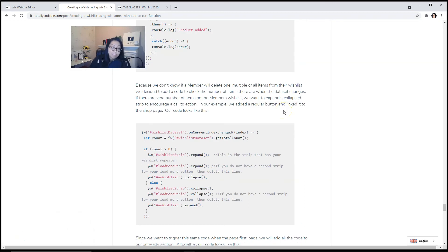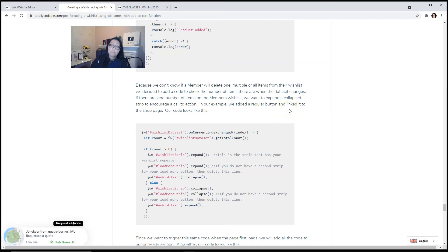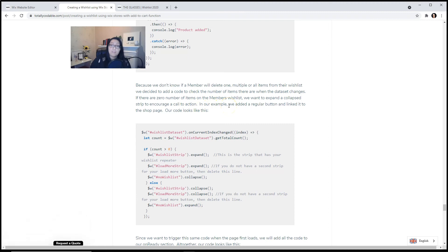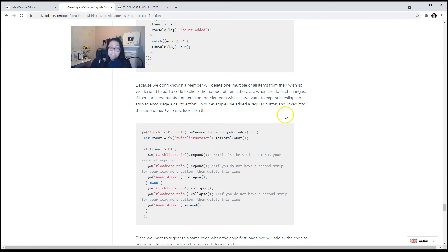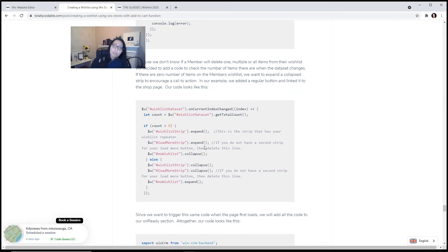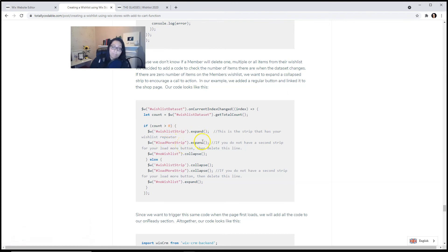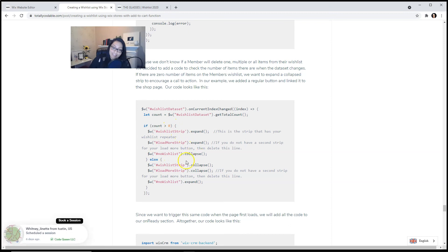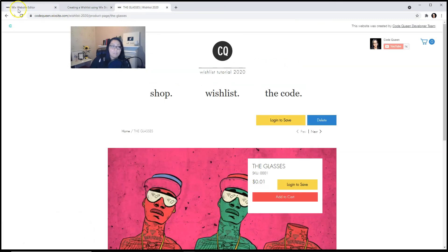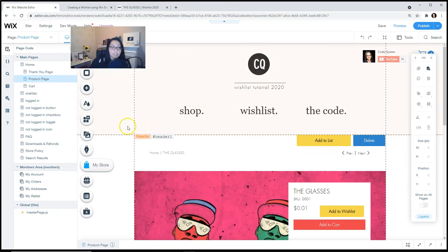Because we don't know if a member will delete one, or multiple, or all items from their wishlist, we decided to add an extra code to check the number of items that are left when the dataset changes. If there are zero number of items on the member's wishlist, then we want to expand the collapse strip to encourage a call to action. In our example, we added a regular button linked to the shop page. Our code looks like this. When the count is greater than zero, we want to expand the wishlist strip and the load more strip. And we want to collapse the no wishlist. When there is less than one, the opposite will happen. The others will collapse and the no wishlist will expand. This is what it looks like on our editor.